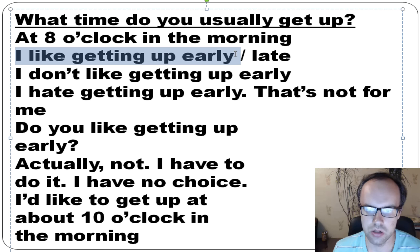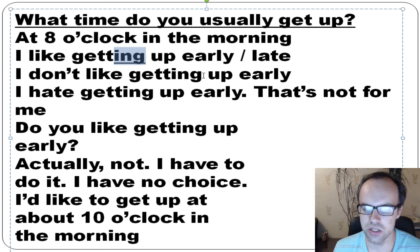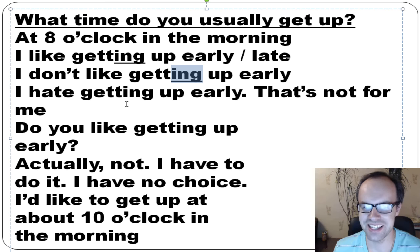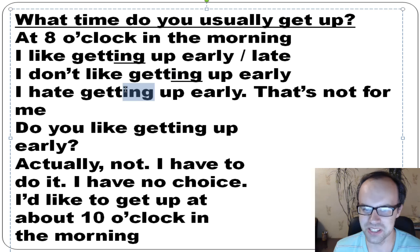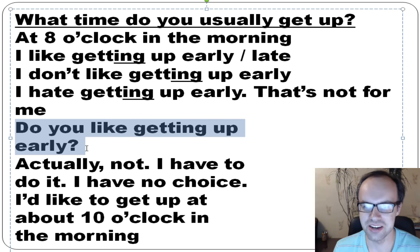I like getting up early. I like getting up late. We say 'like doing something' — like getting up early. I don't like getting up early. Or: I hate getting up early — 'hate' is stronger than 'don't like,' it means you really, really don't like it. We say 'hate doing.' Do you like getting up early? You can write your answer in the comments.